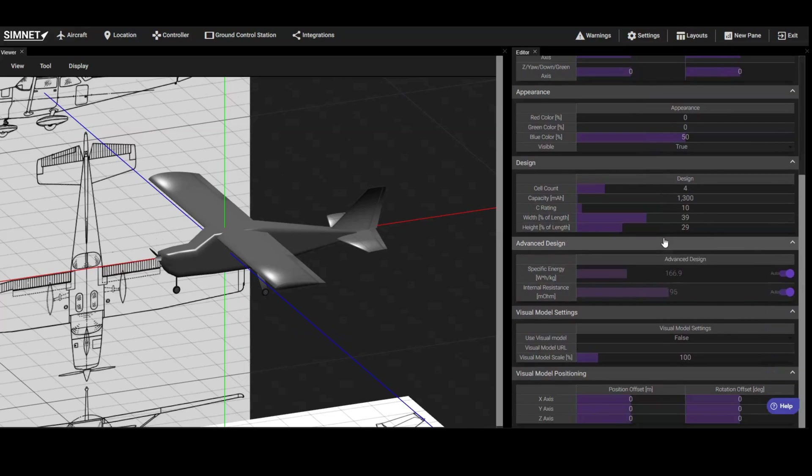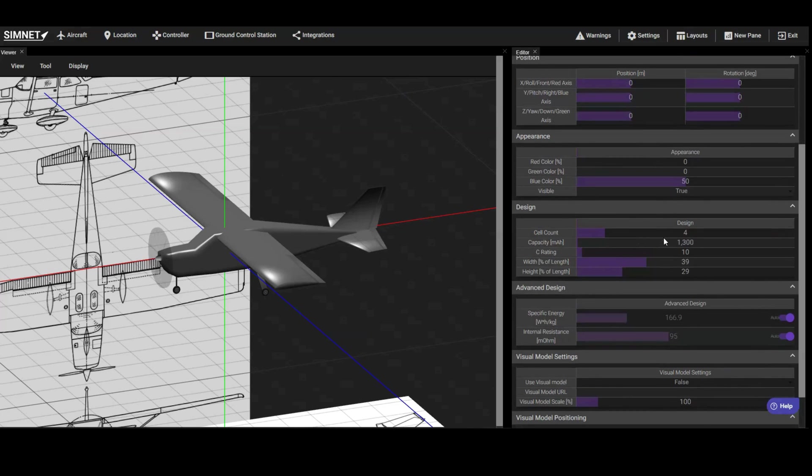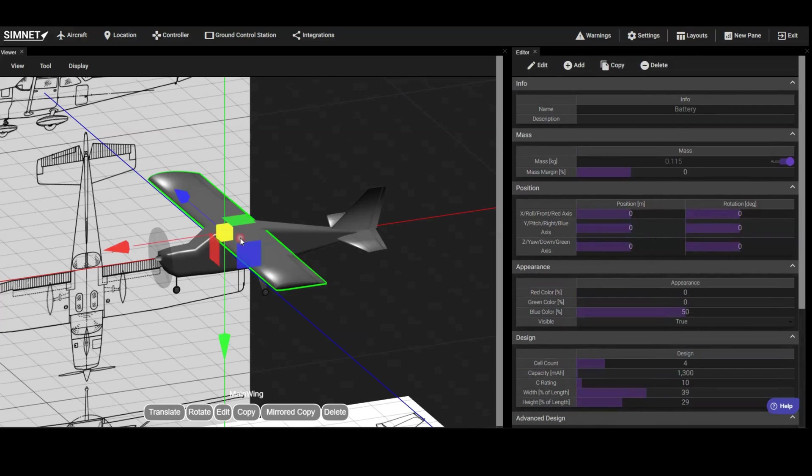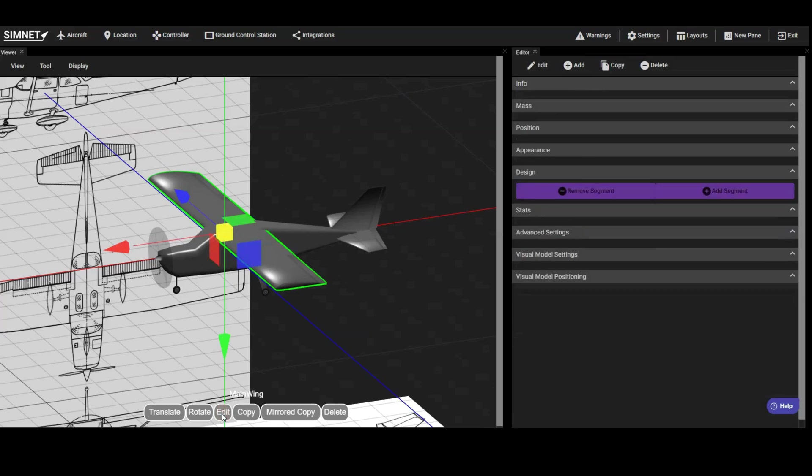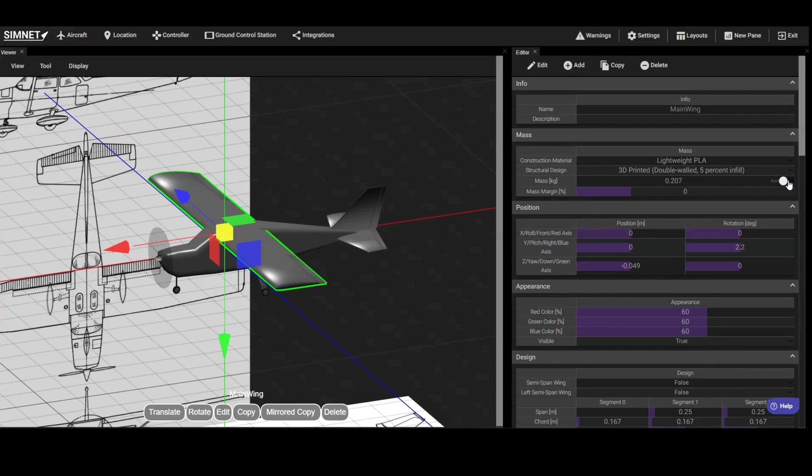Let's now focus on the weight and balance of our design. SimNet automatically estimates the mass of each component based on its design specifications. You can see a component's mass in the editor pane. If the Auto button is activated, SimNet is automatically estimating the mass based on the specifications provided. You can choose to disable this auto-update setting and manually input values if needed.